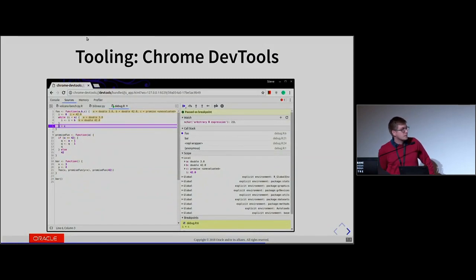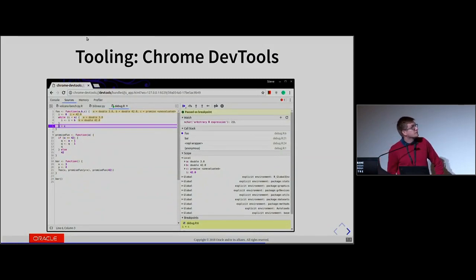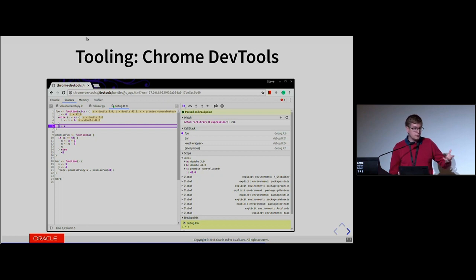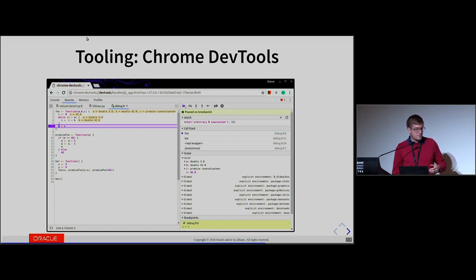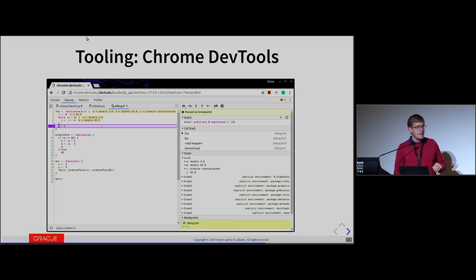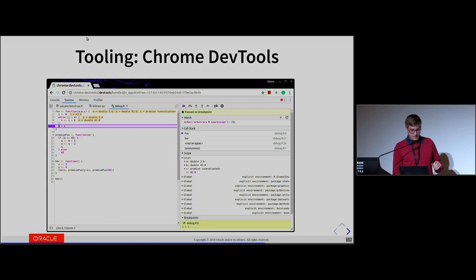Graal also implements the Google Chrome DevTools protocol. You can start FastR like you would start GnuR — FastR is a drop-in replacement — except you add a --inspect option to R. At startup, it will print out a URL that you copy-paste into Chrome, and you can start debugging from DevTools.